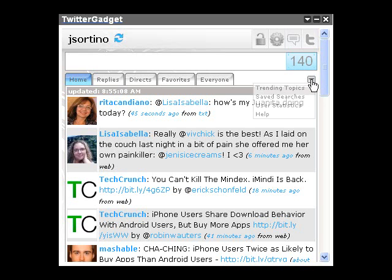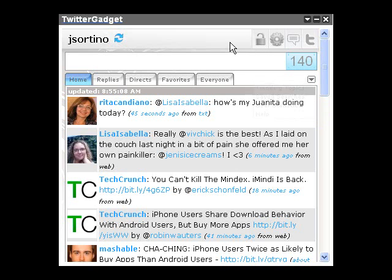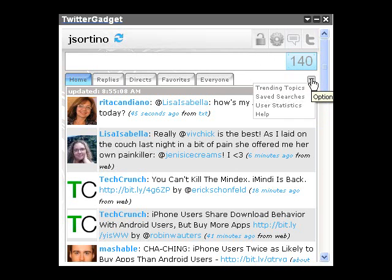When you click the arrow, you will see the various options we've made available: trending topics, saved searches, user statistics, and help. You can click off that menu and it will go away, or click the arrow up and down to make the menu appear or disappear.